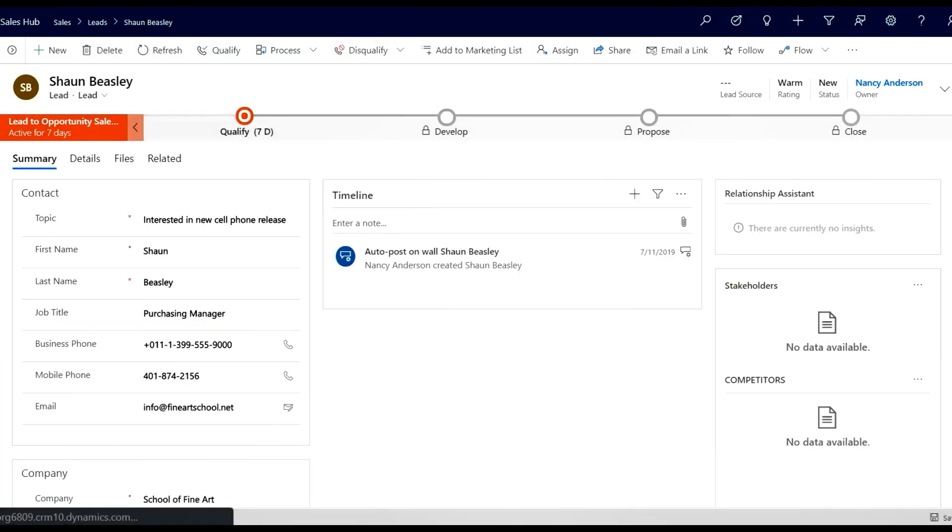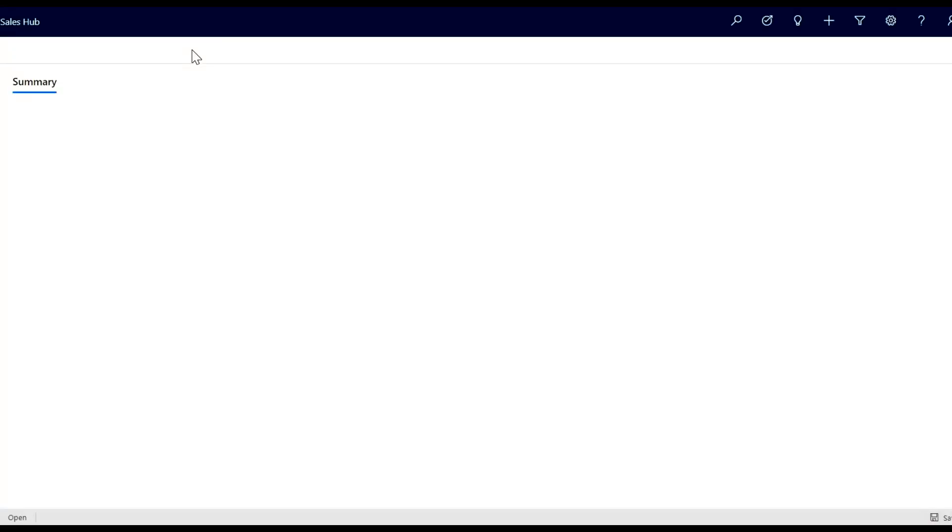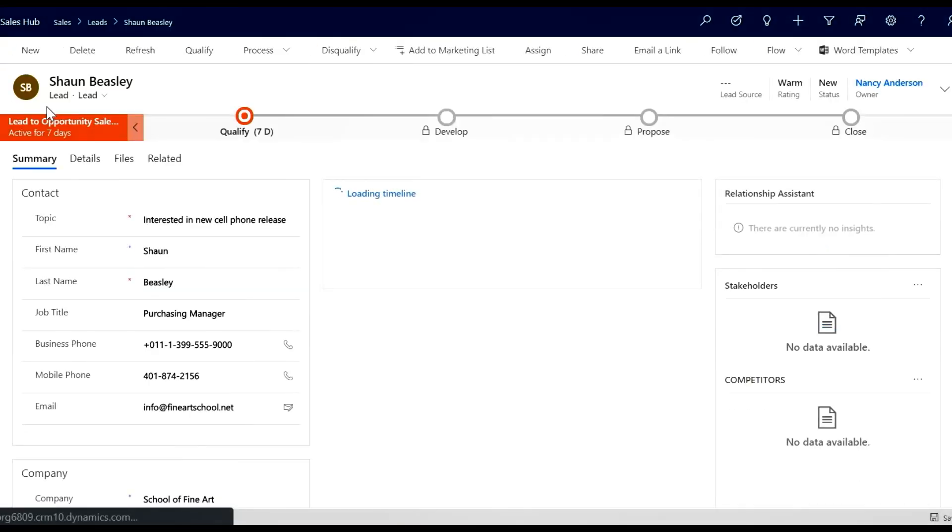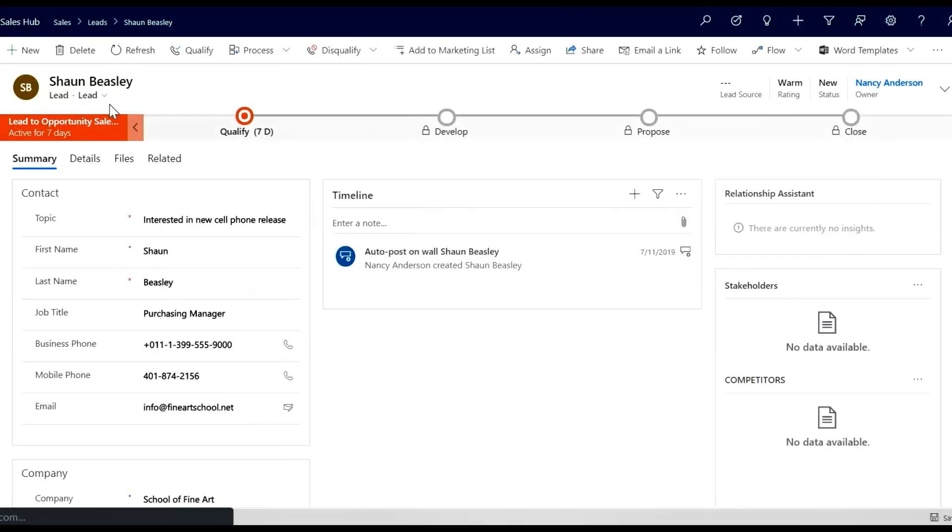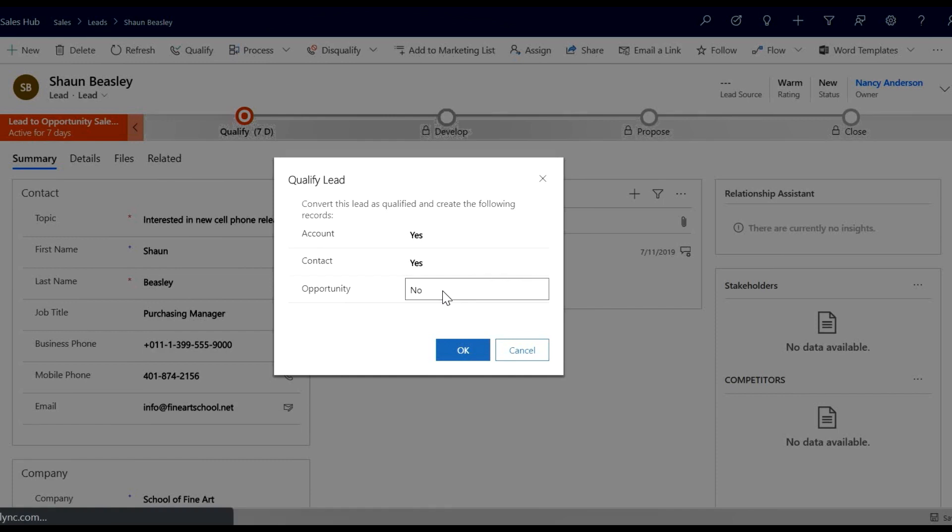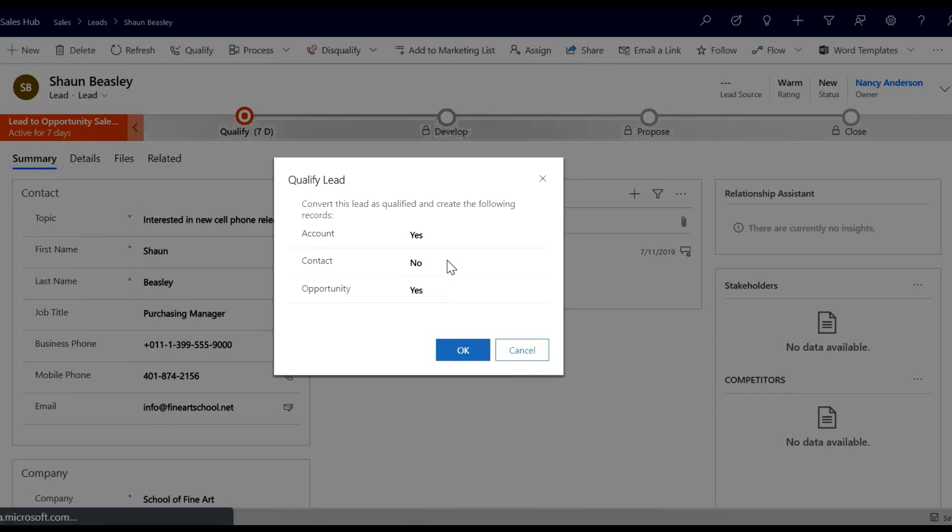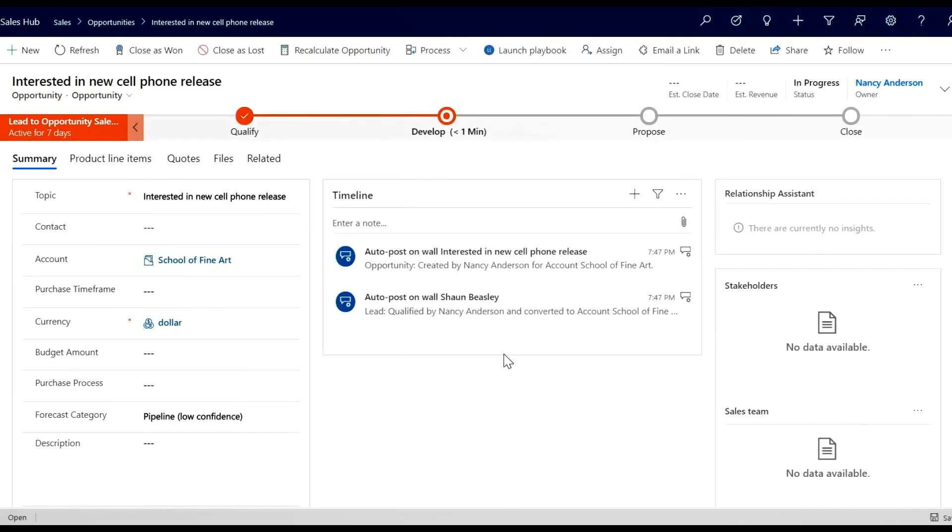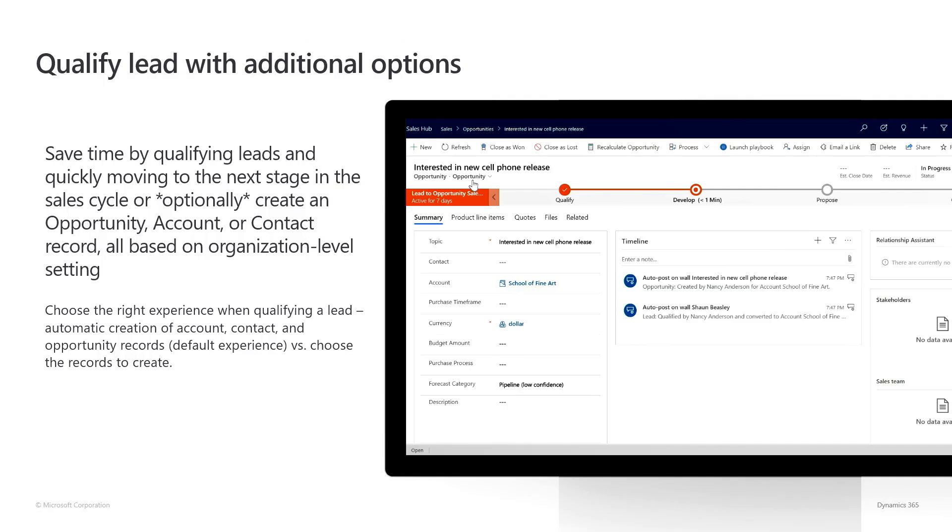I select Qualify, and instead of moving straight to the opportunity, I am now presented with a choice. In this example, I do not want to create the contact, so I deselect it and continue. As you can see, the opportunity and the account were created, but not the contact.